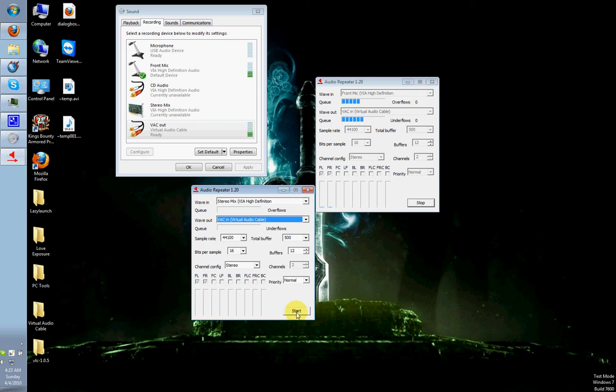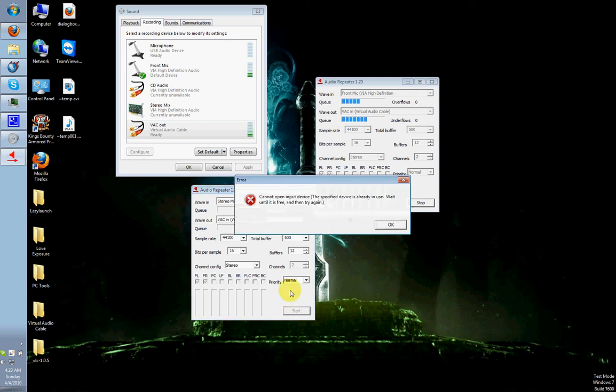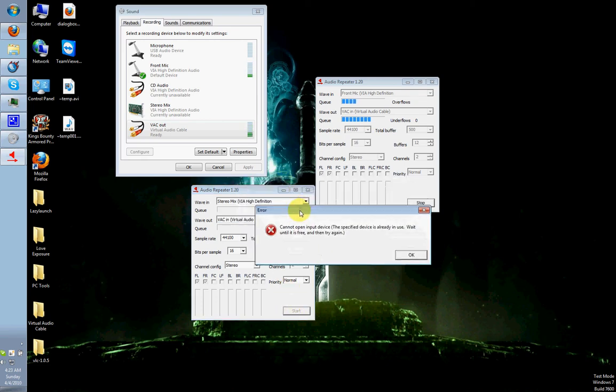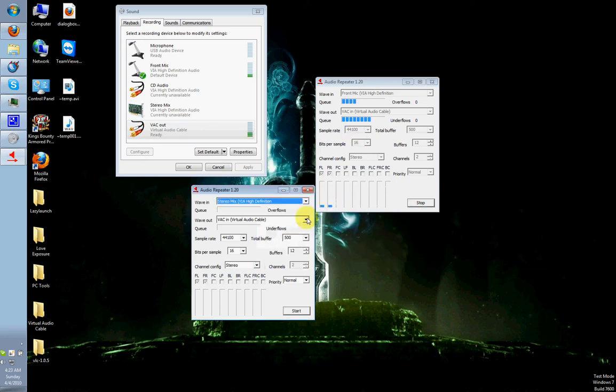on my end, right now, it will throw me an error because I'm actually recording, and it's using Stereo Mix for some reason. Otherwise, if I'm not recording, this will actually look like this window right here.